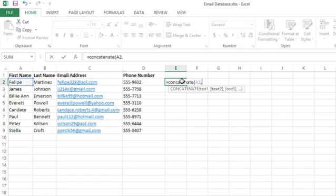And then for the blank space between the first name and last name, I'm going to type a space inside quotation marks.